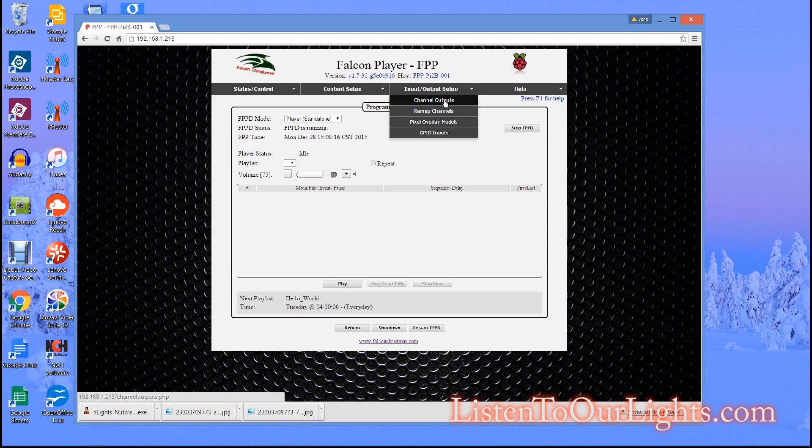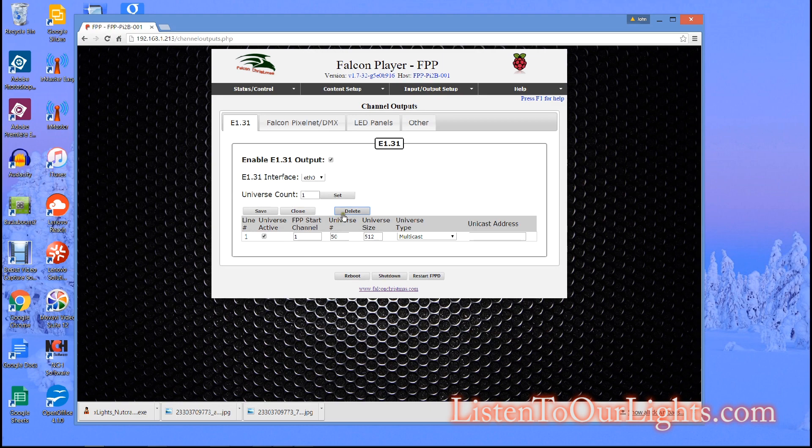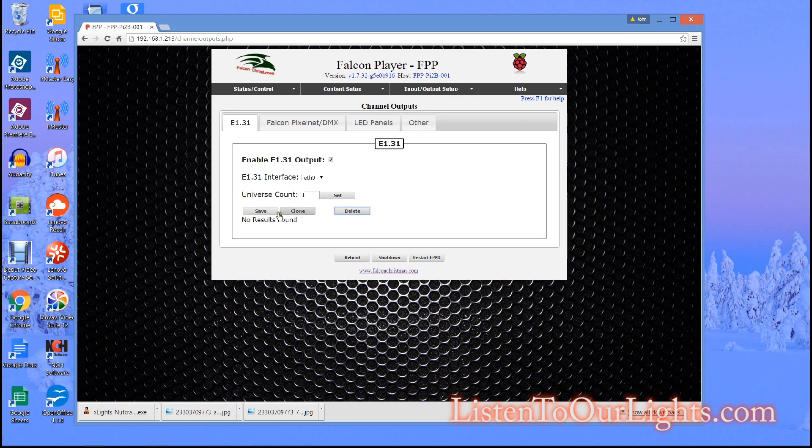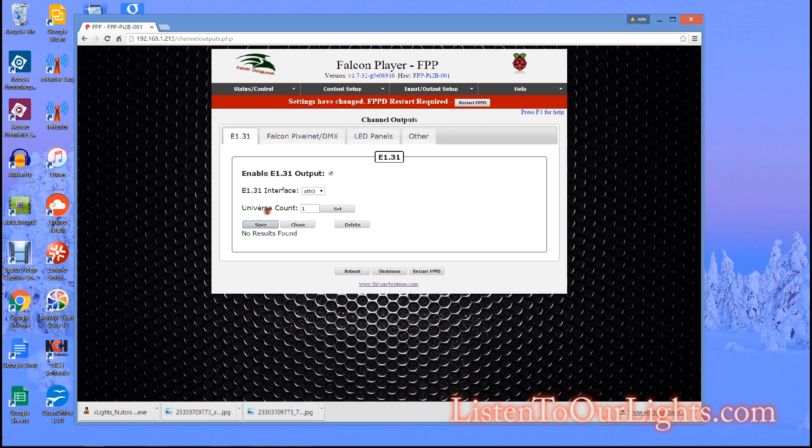And I need to add my DMX universe which is already here but let me delete it. Select it and delete it. Now let me save.